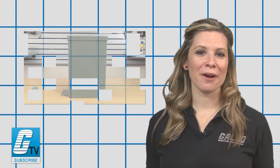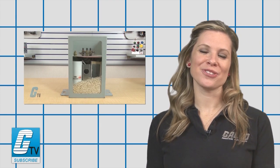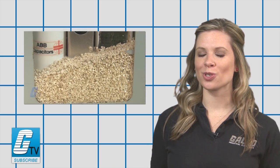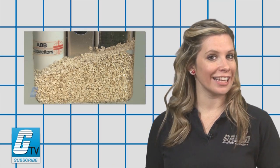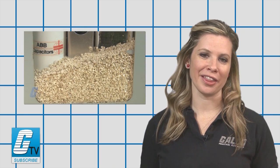For more on power factor correction, make sure you check out our other videos on GTV and don't forget to subscribe by clicking on the link.